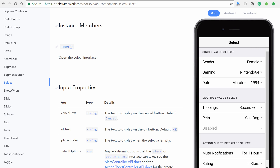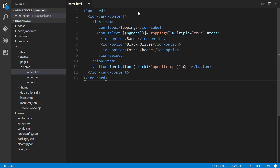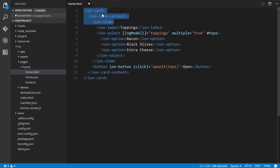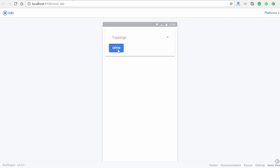To demonstrate how to implement an instance member, let's go back to our HTML, remove everything, and paste in example code. We have an `ion-select` with two-way data binding using `ngModel` for toppings, `multiple=true`. There's also a template variable `#tops` that lets us reference this element from a button's click event that calls a method `openIt()` passing `tops` to it. Saving and going back to the lab, clicking the button doesn't work yet because we haven't defined that method.